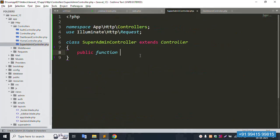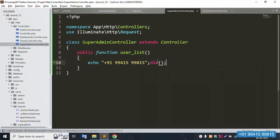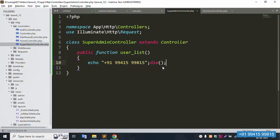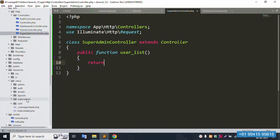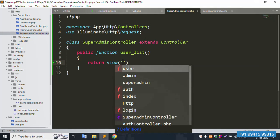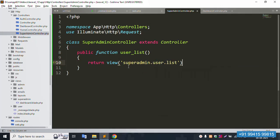Copy the function name user_list and paste here. Save the file, then die-save and refresh the page — 100 percent working fine. Now return a view — inside super admin, return the view for super admin.